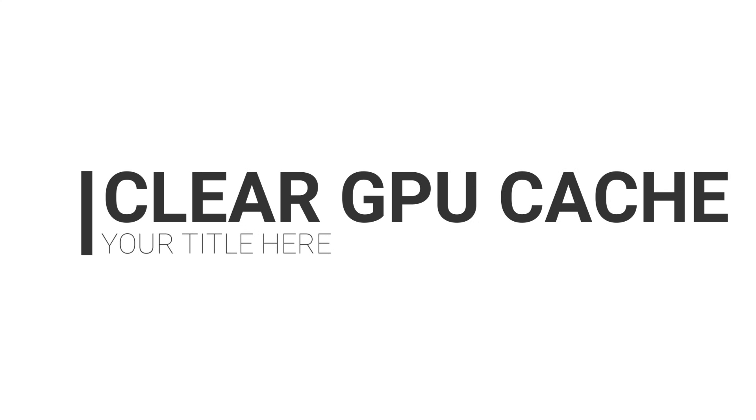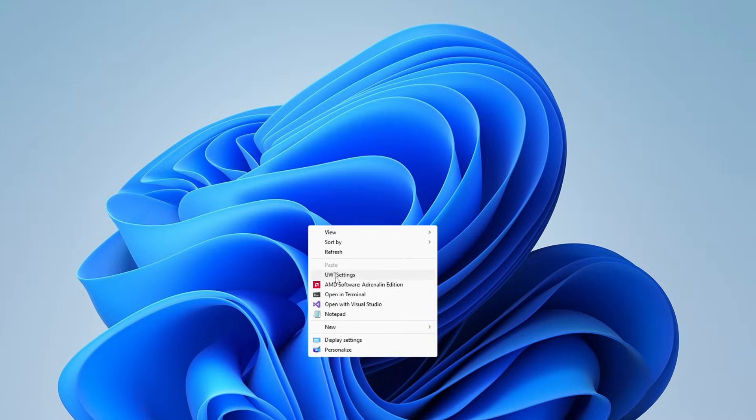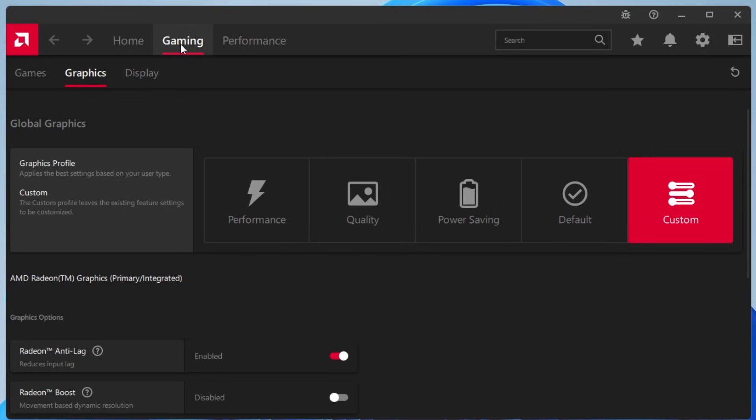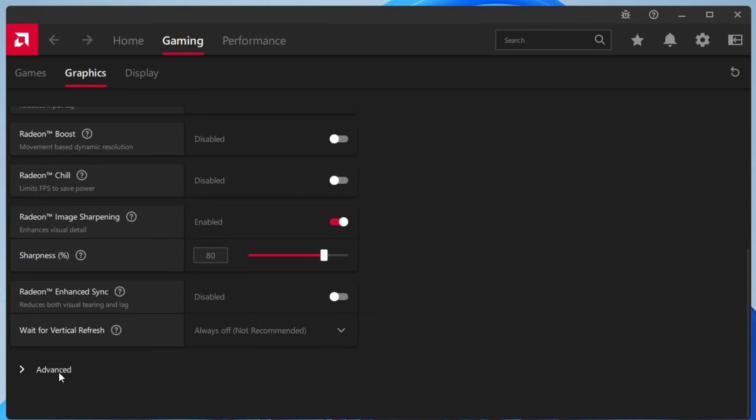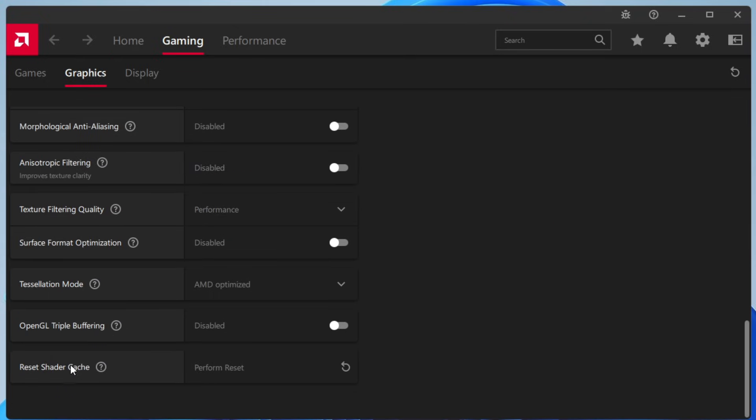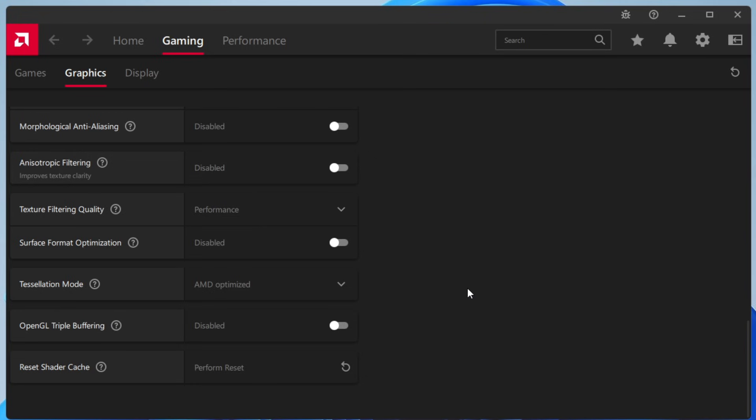Next we also need to delete the GPU cache. If you are using AMD, right-click on your desktop, choose AMD Software Adrenalin, click Yes. From the top, click on Gaming, then click on Graphics, scroll down to Advanced, again scroll down. You will find Reset Shader Cache, click on this icon here and click OK.